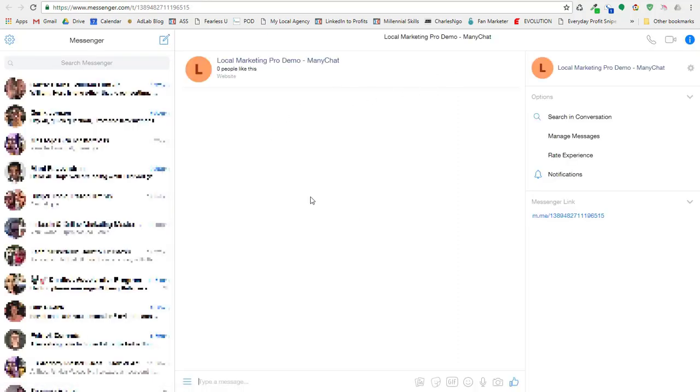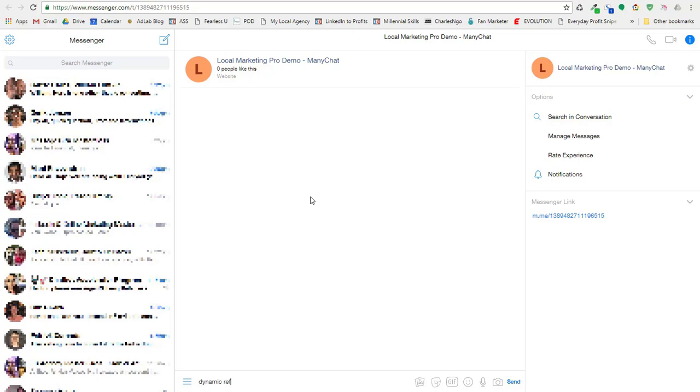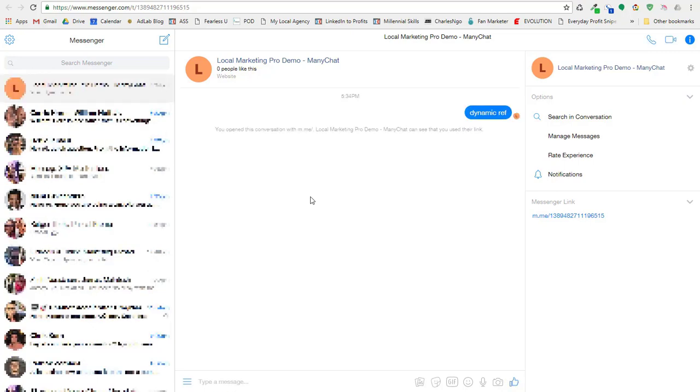Now normally it would display the information, but you'll see here that there's no get started button or anything like that. There's currently a bug in Facebook that on Chrome browsers, the get started button doesn't show when you come in off of a ref link. So I had to create kind of a keyword to trigger the block that we came into.